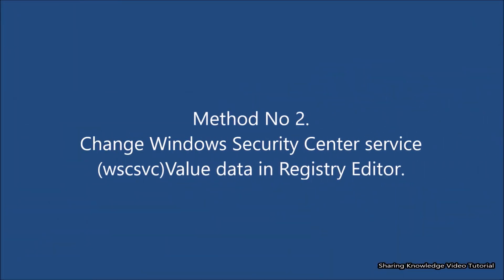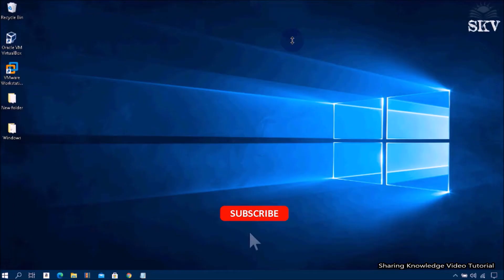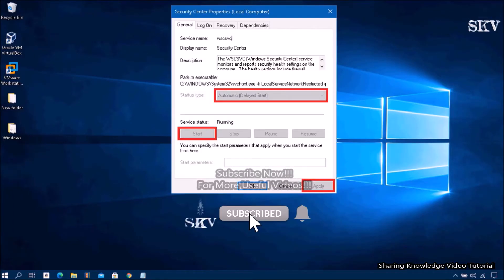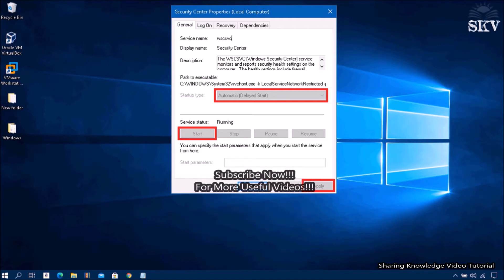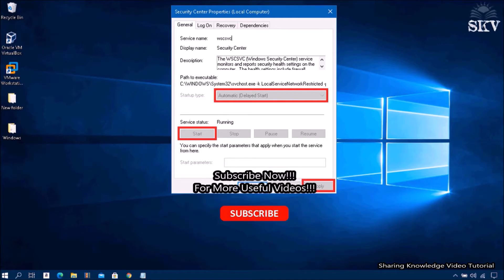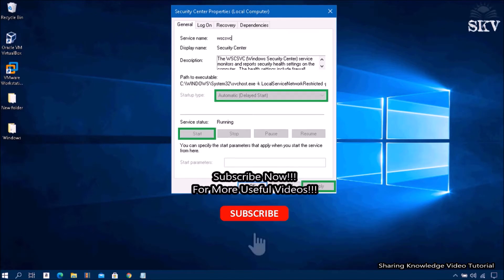Method number two: change the Windows Security Center service value data in Registry Editor. Basically, this will change a value in the registry that is related to Windows Security Center service, and the application will start working again on your computer.